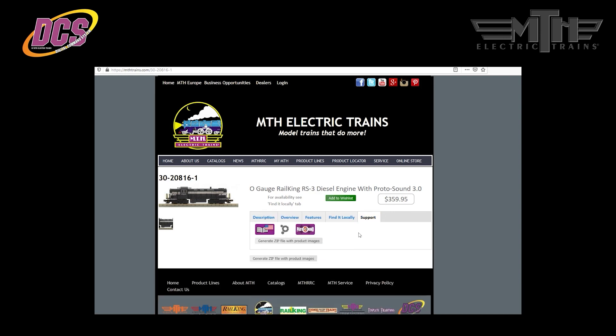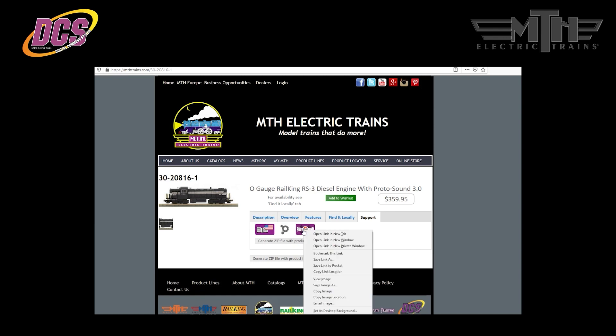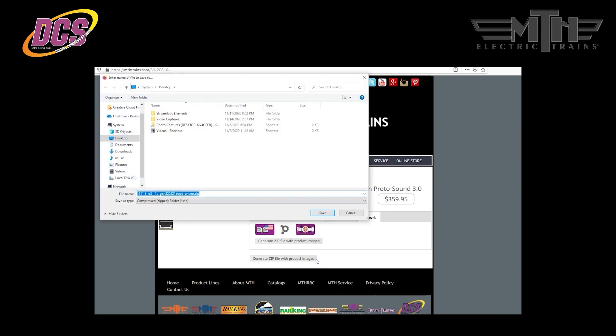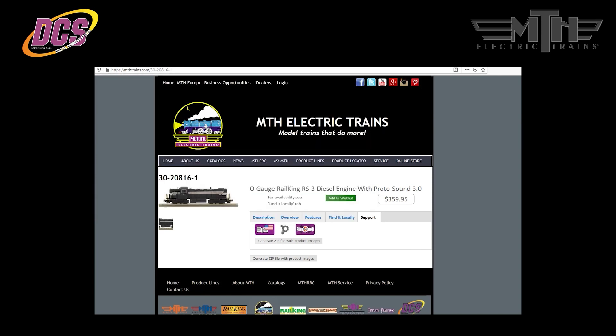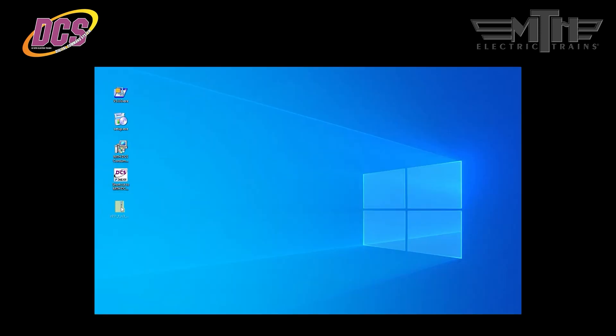It's here that you'll find links to the instruction manuals, exploded views, and sound files. Click on the Protosound 3 or 2 link on the right to send the files to your browser specified file download folder or right click on the link and select Save Link As to specify where you want the file to be downloaded onto your Windows PC. We recommend selecting Desktop for the download location to make it easier to locate the file. Once you've downloaded the file, minimize the browser and locate the file on your desktop.